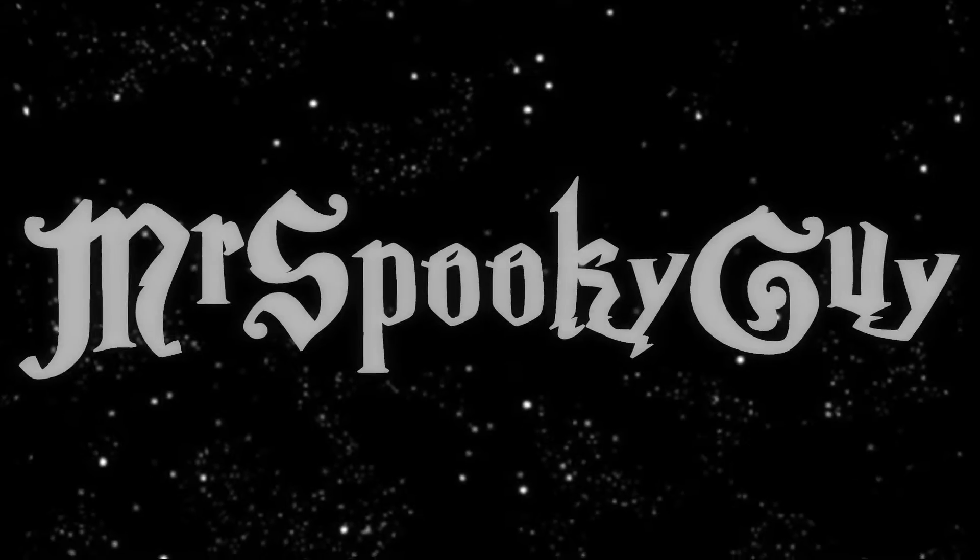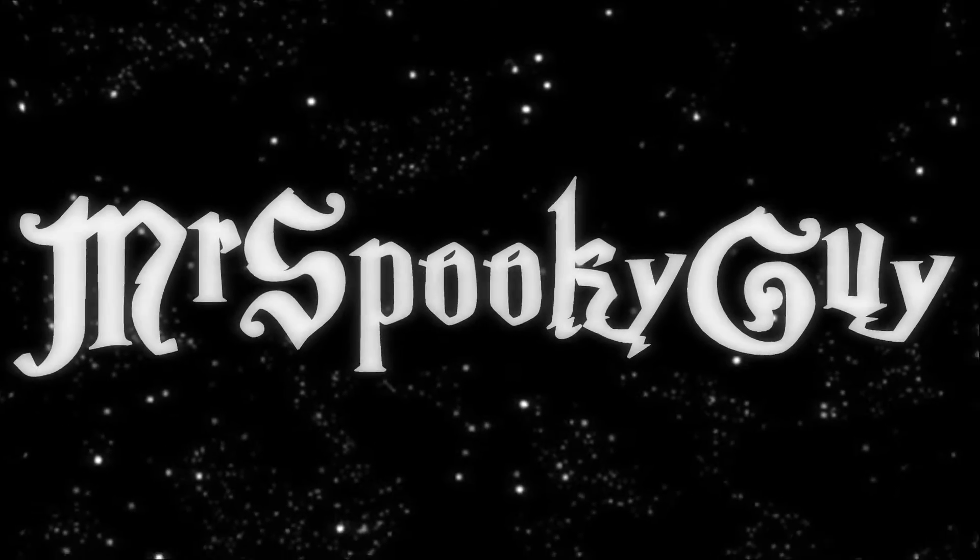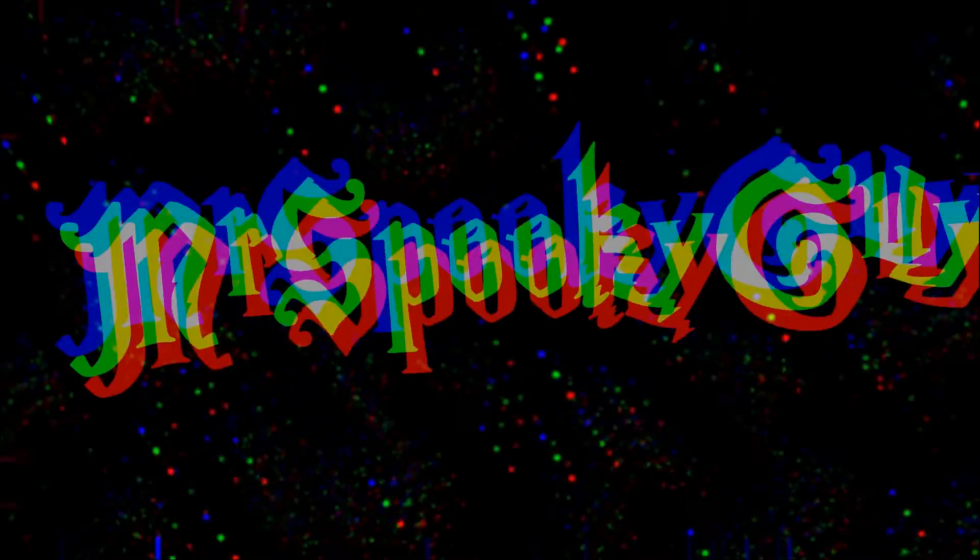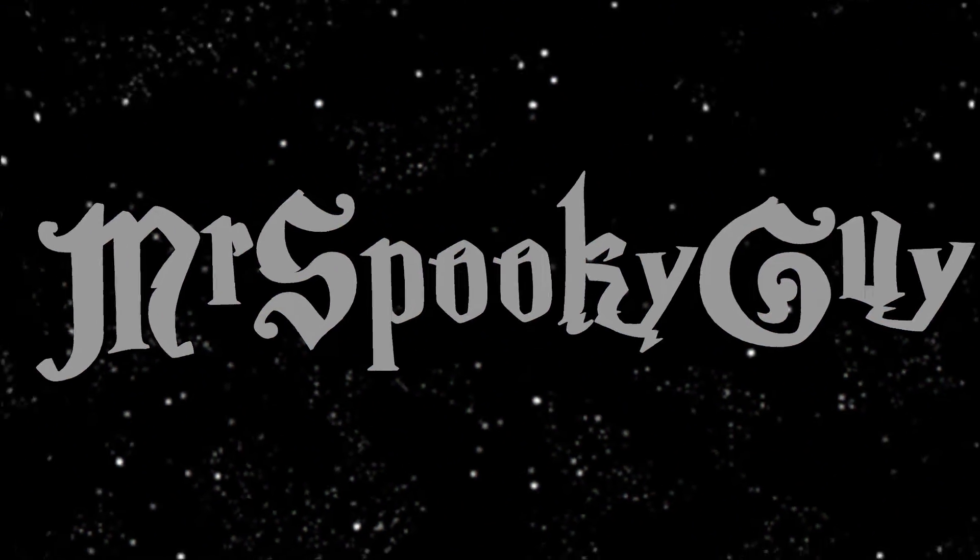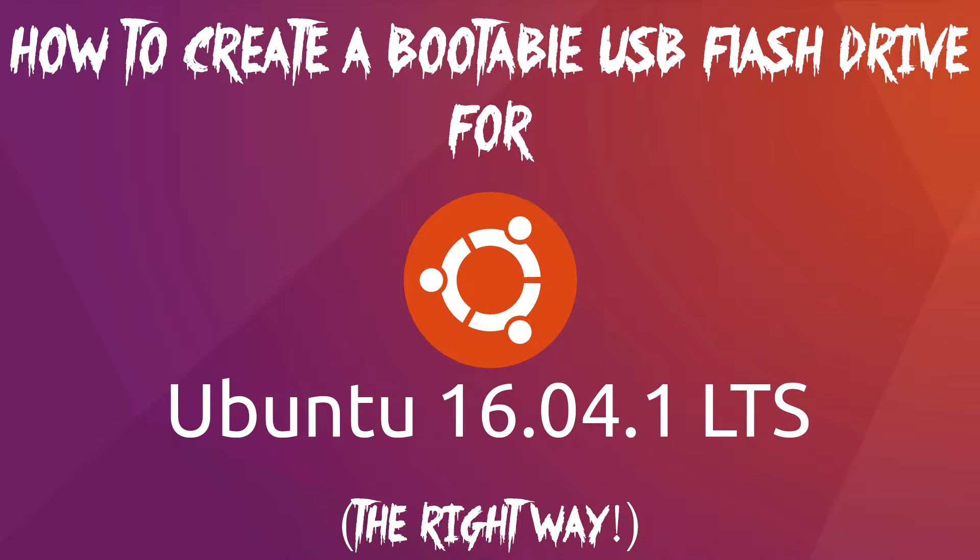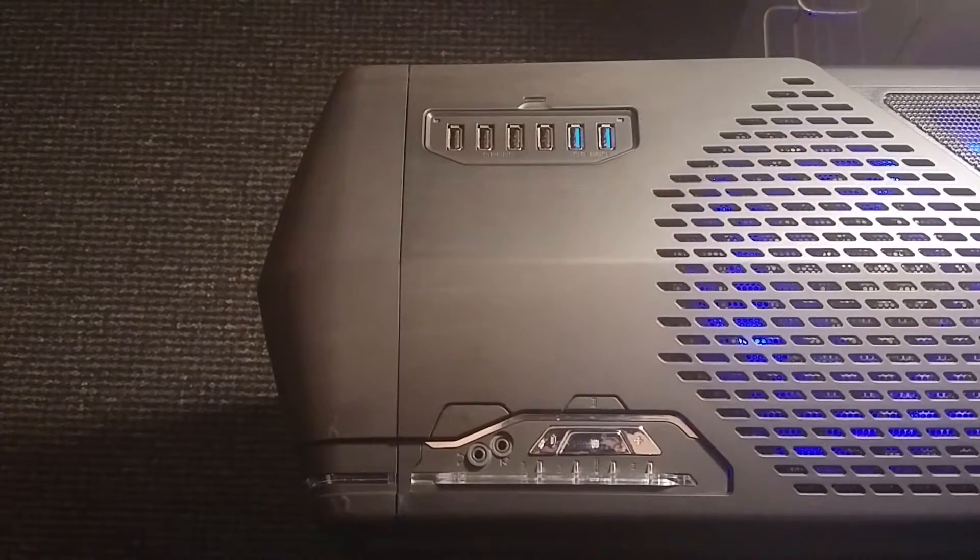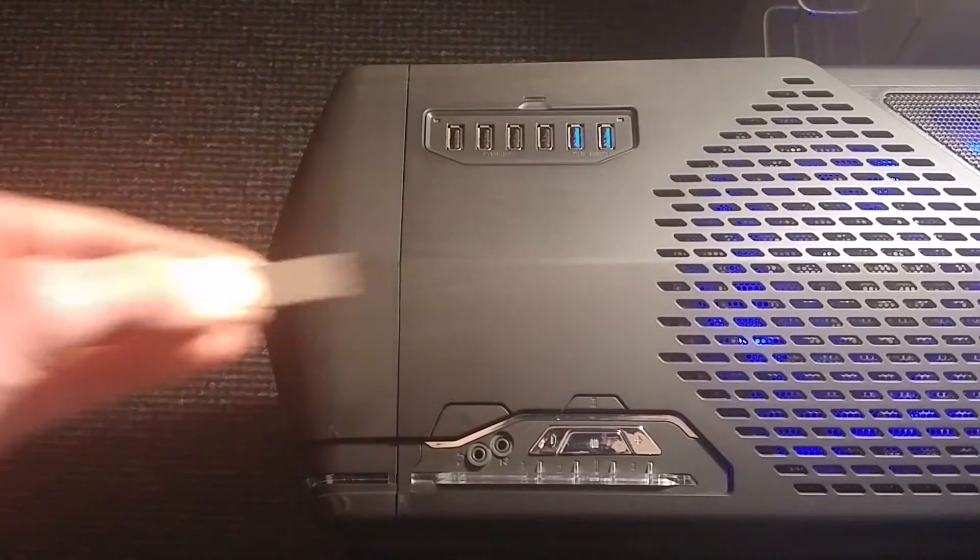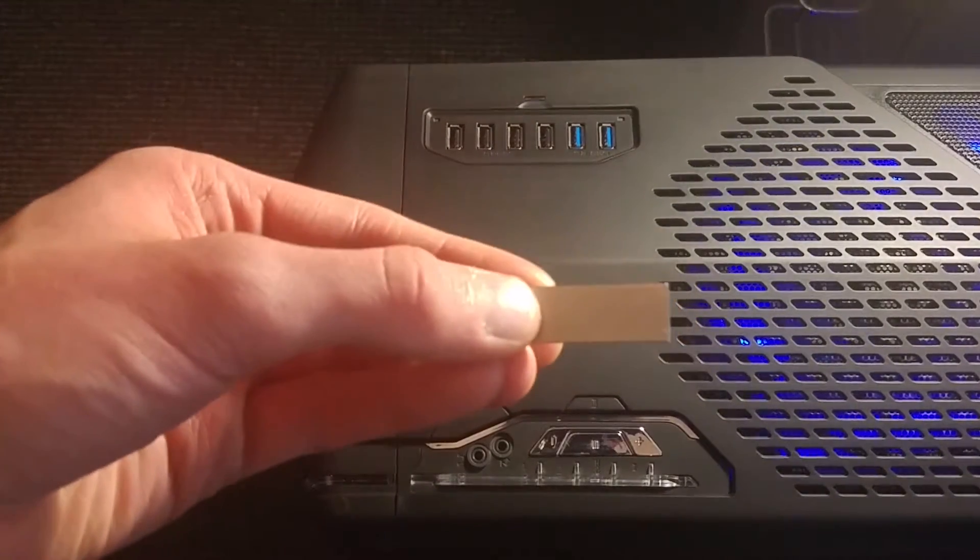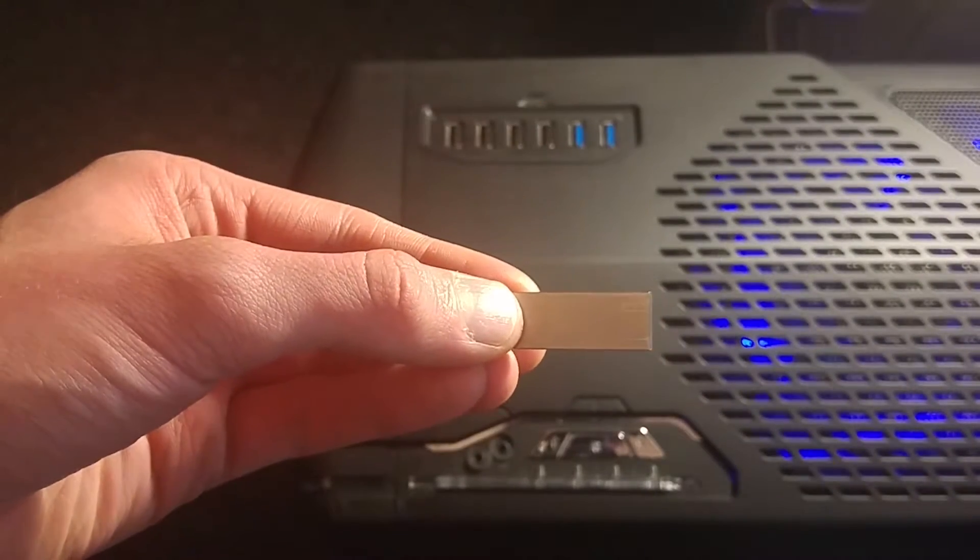We're getting down to the nitty-gritty. First, you put your USB flash drive in your computer.